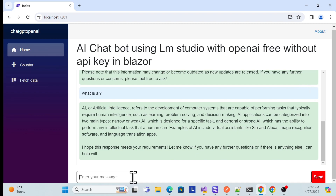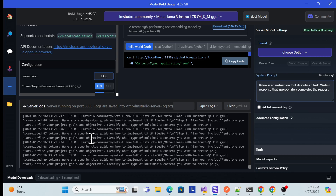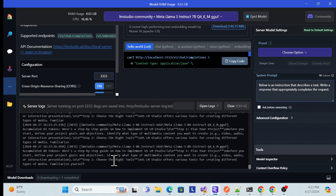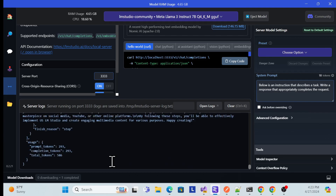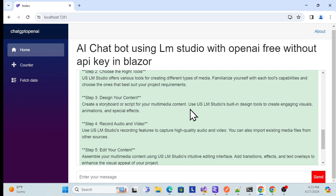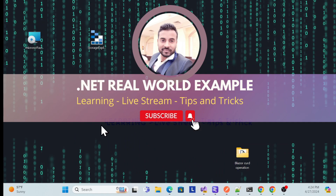Let me do one more live demo — for example, asking 'How to use LM Studio?' Once you send, it sends the request back to our local server, generates a response, and once complete it populates in our UI. See — I'm getting a nice response with all the steps. That's how we can set up and use our local OpenAI without any paid subscription, for learning. That's all for this session — thank you, have a nice day, and don't forget to like, subscribe, and share.